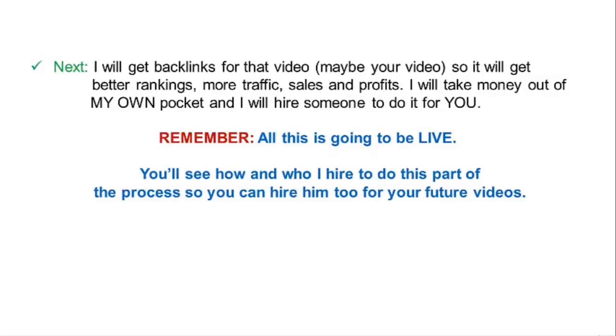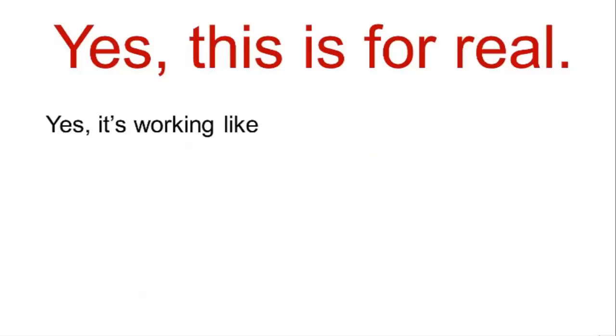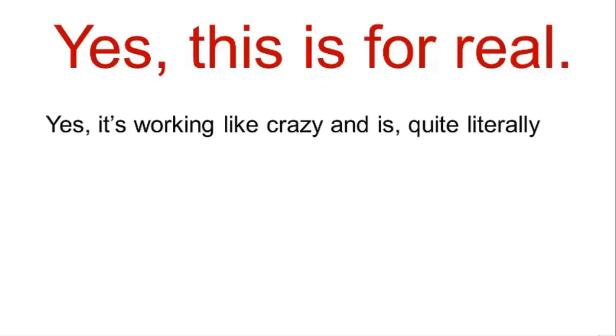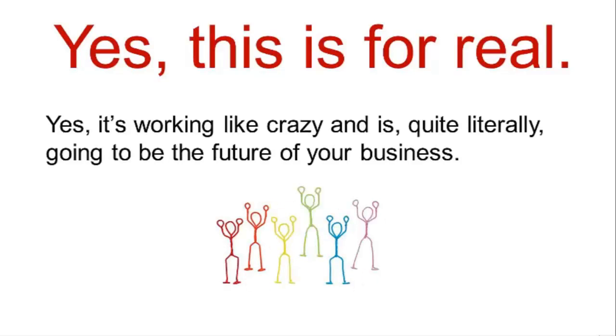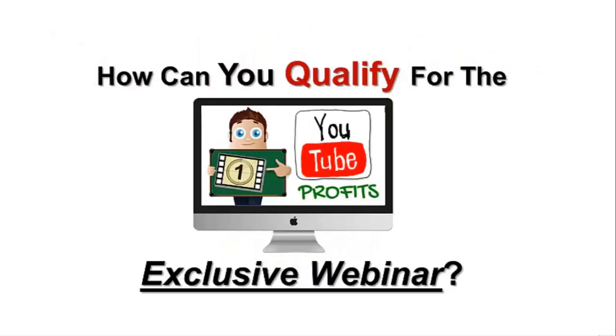Finally, if we have enough time, I'll do the whole process one more time for another video for a different attendee. If we don't have time, we'll proceed with the Q&A. Yes, this is for real. Yes, it's working like crazy and it's quite literally going to be the future of your business.